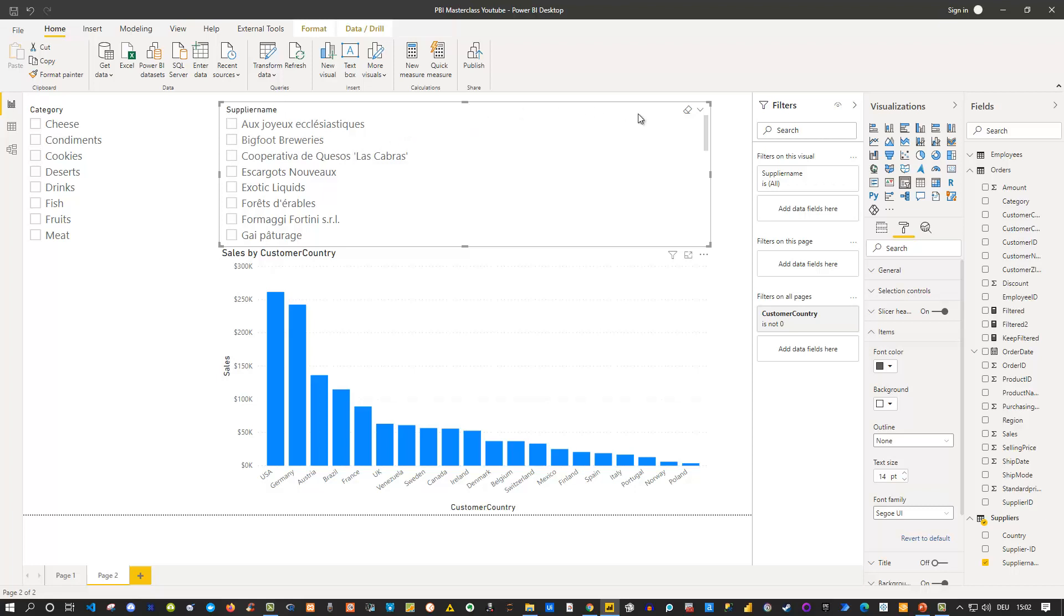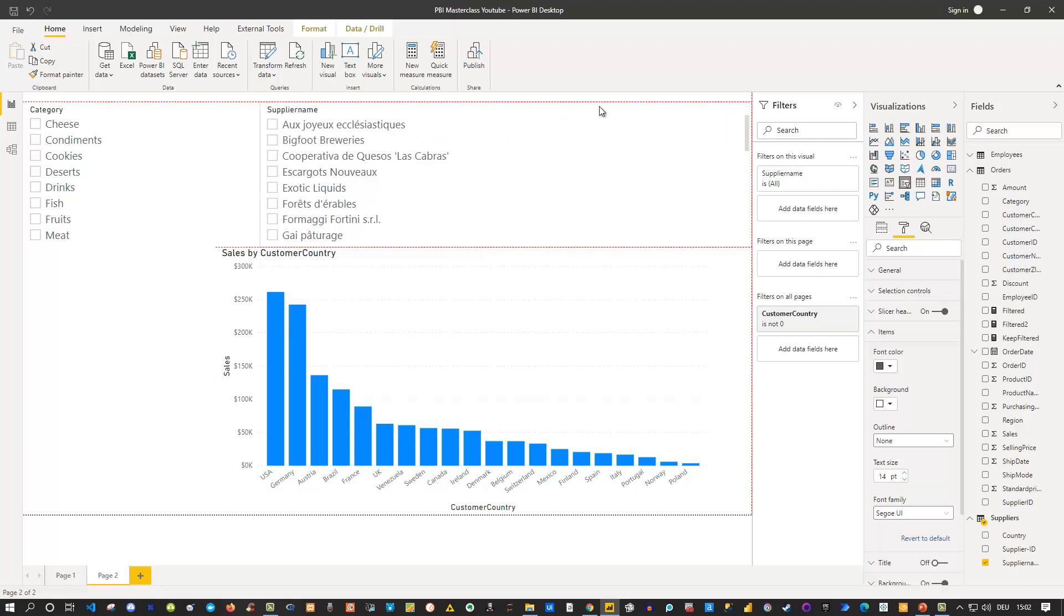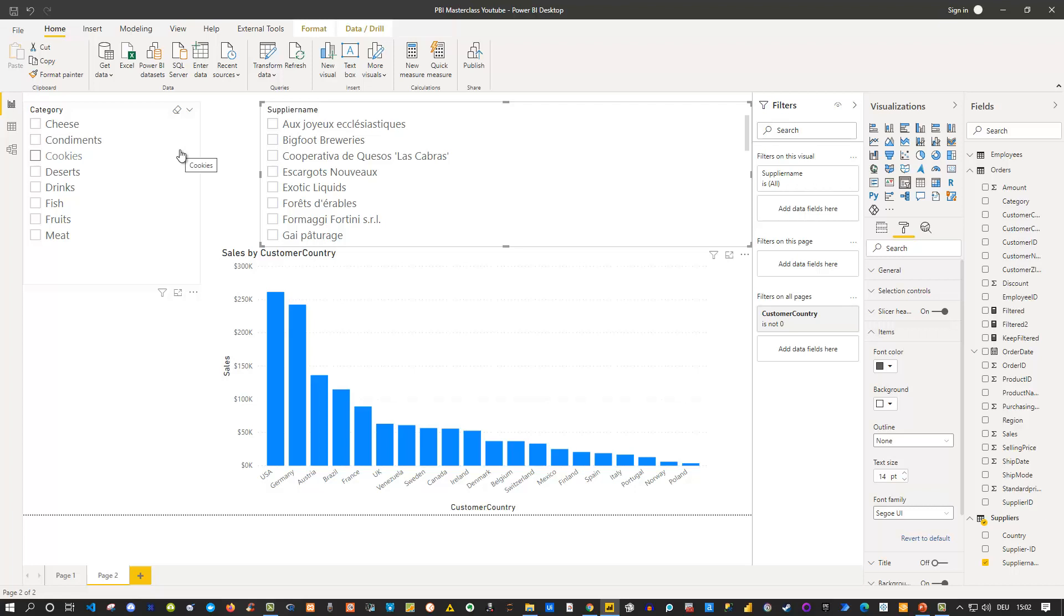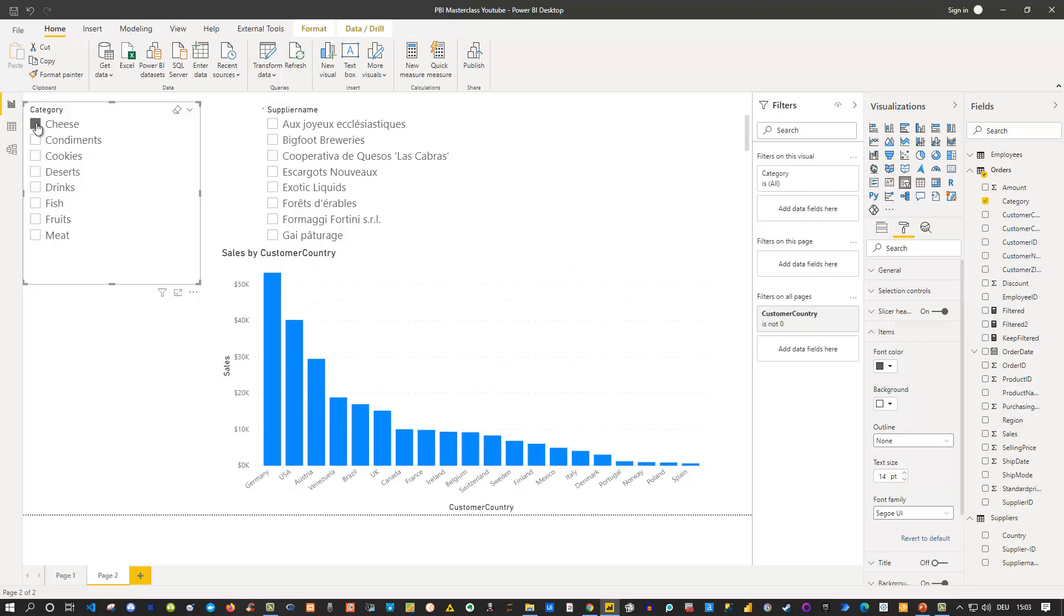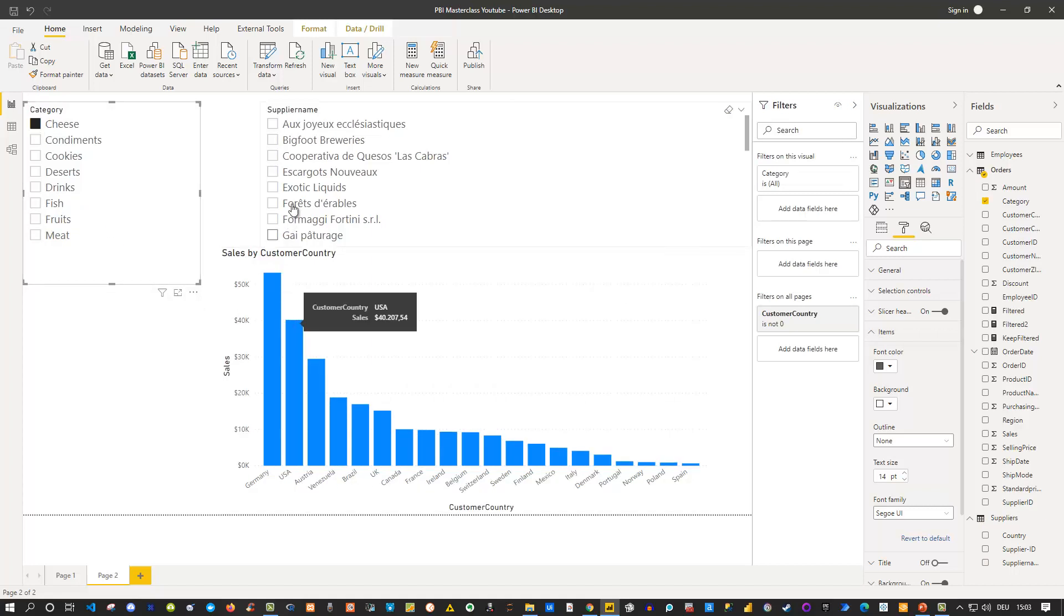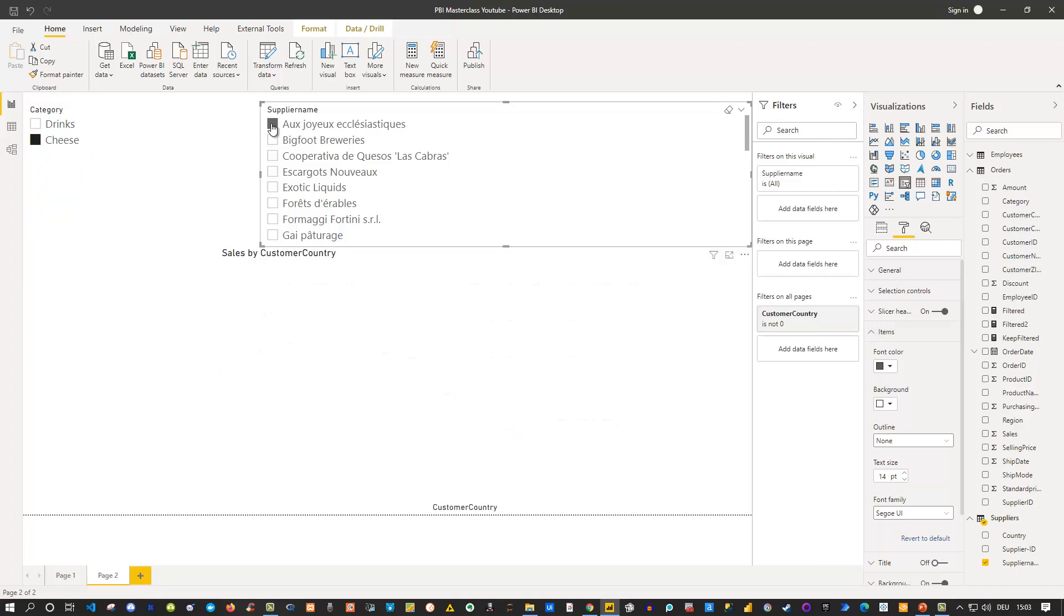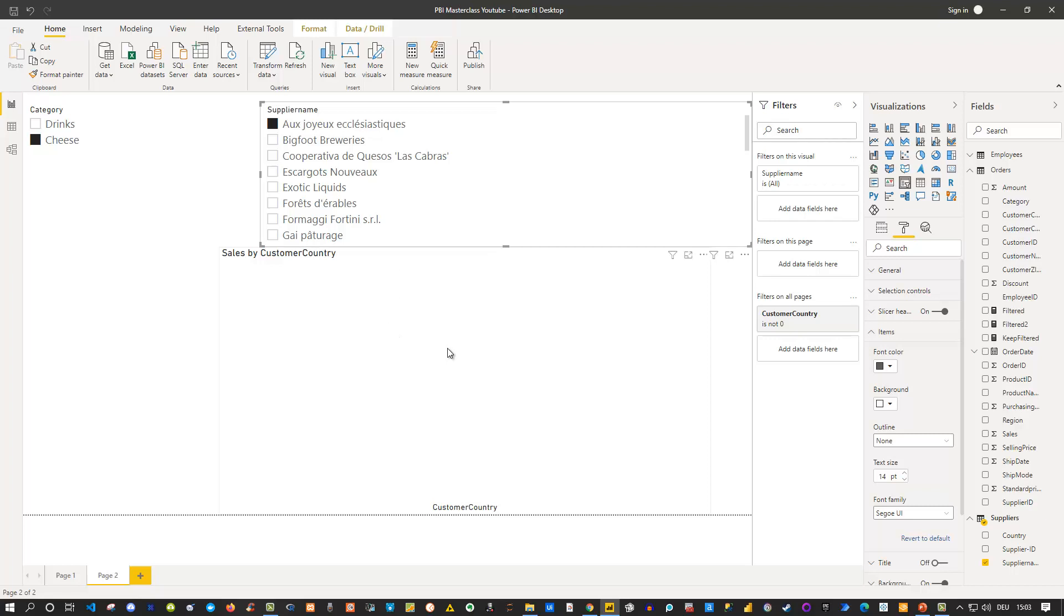So now I have also a supplier name here, a category, and now let's actually do the filtering again. Now I tick something, for instance I tick cheese, I can see that this visual adjusts. So far so good. Now let's actually tick something from here. Let's tick the first one. I can't spell it but let's tick this and see what happens. Well what's wrong here? We have selected cheese, we have selected a supplier name, but now I don't see any sales data. So what's wrong?